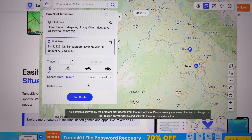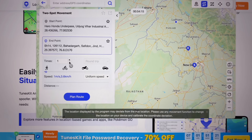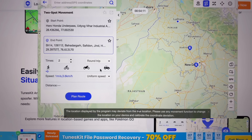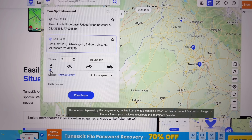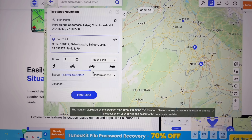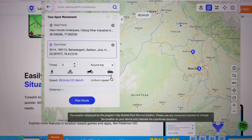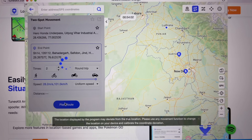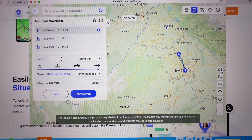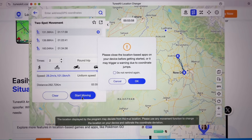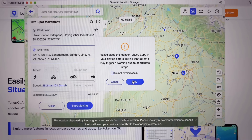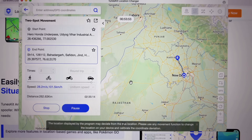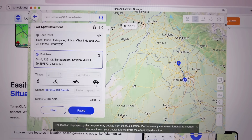If you want two-spot movement, this is quite exciting — you can simply move between locations in real time. For example, you can choose a car, and we have the option to plan a route. It will take a few seconds depending on your internet connection. It will move in real time; click Start Moving and click OK.